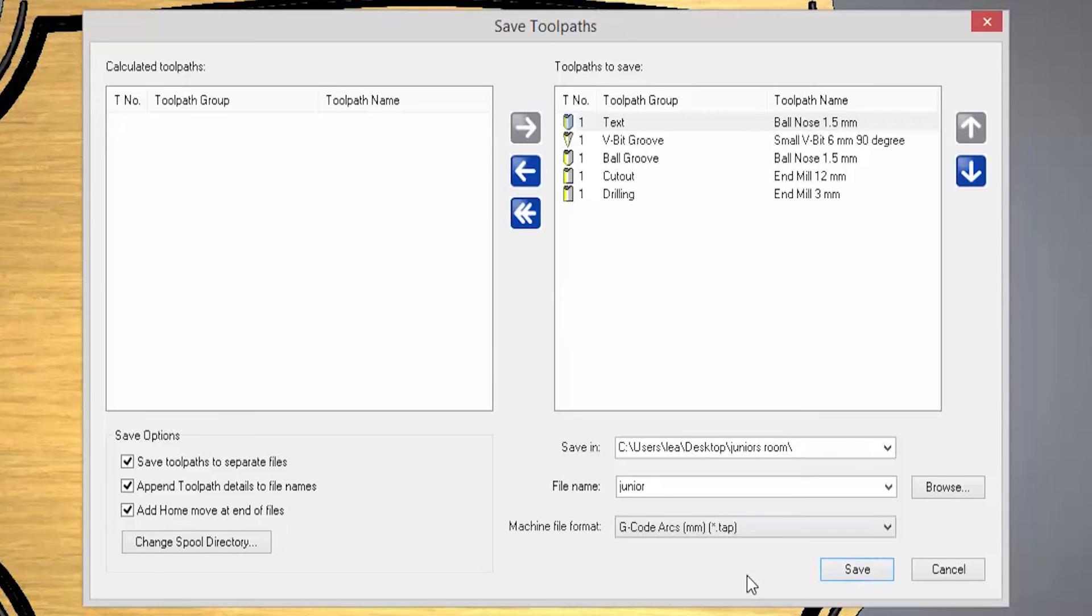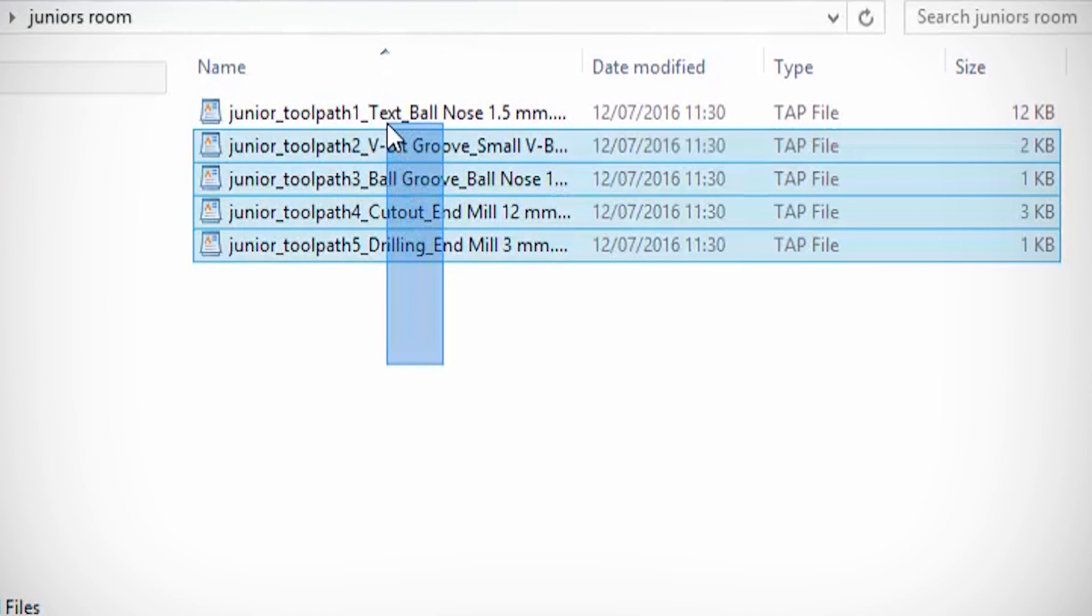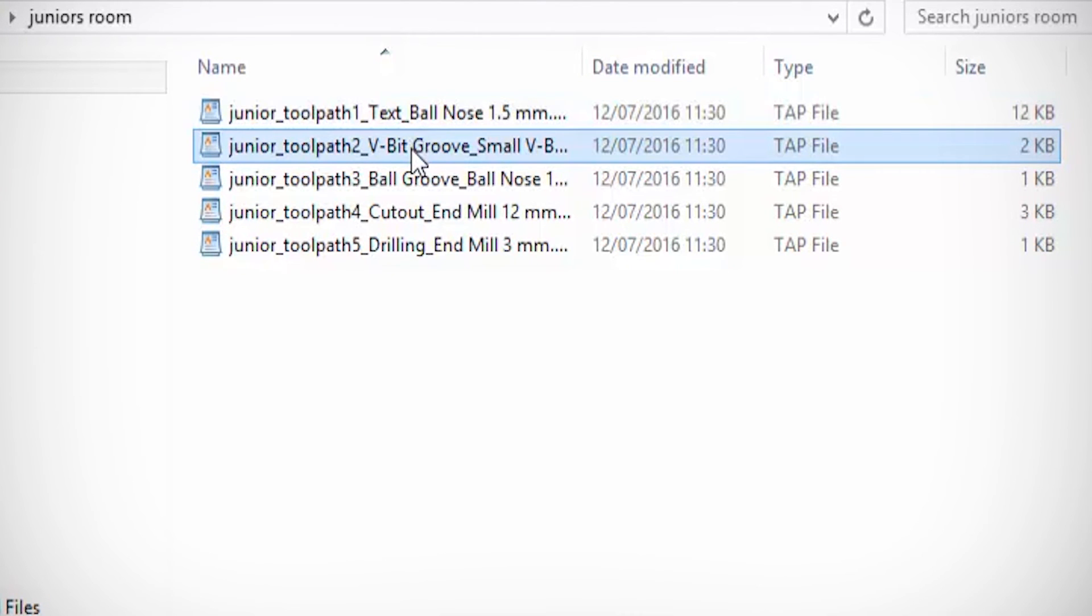And then I can go into my folder and you can see that I've got all of the toolpaths in there. You can open one of them up.